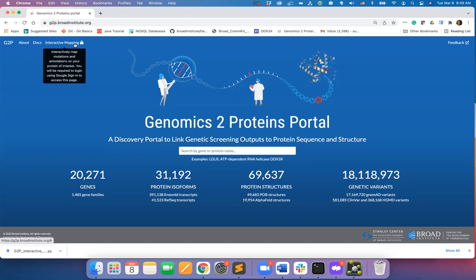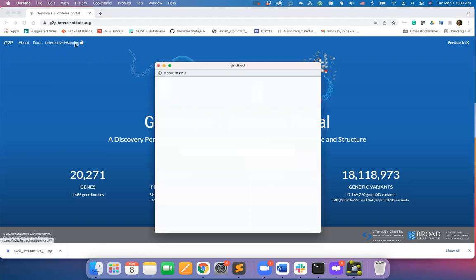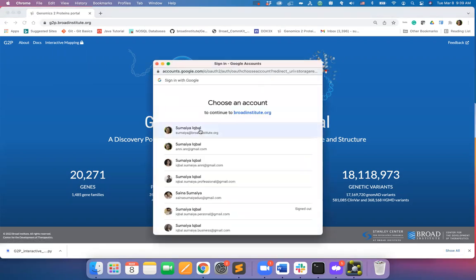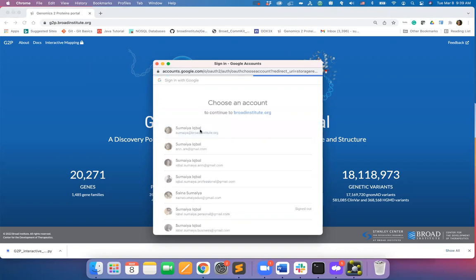To access this capability, hit the interactive mapping menu on the menu bar. For secure uploading, mapping, and downloading of your data, you will need to continue using your Gmail account.